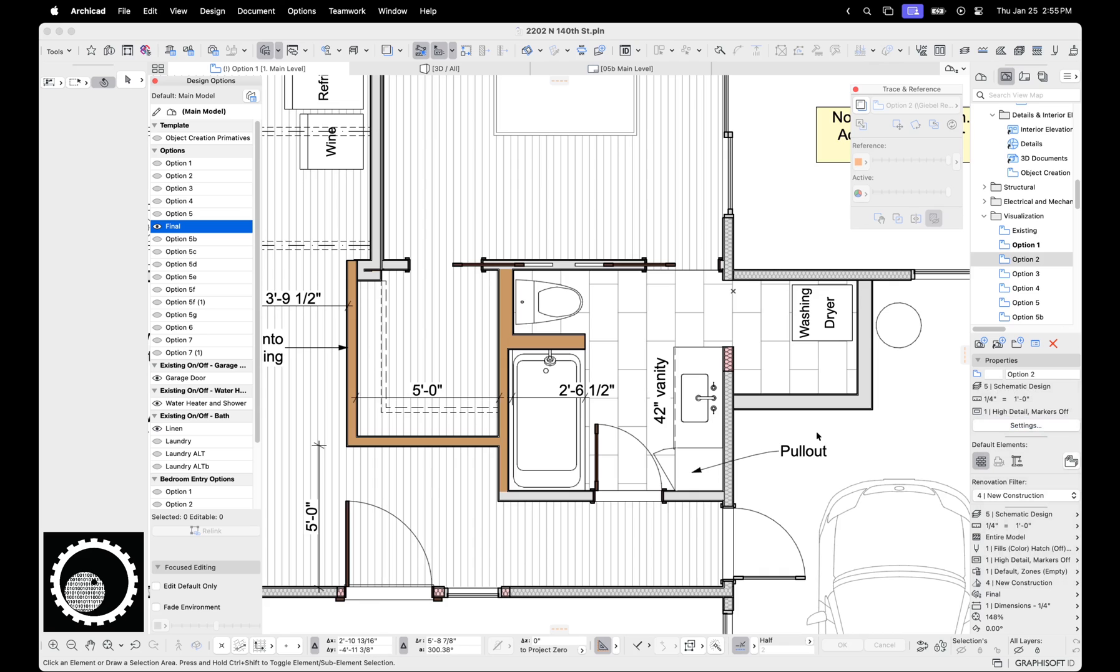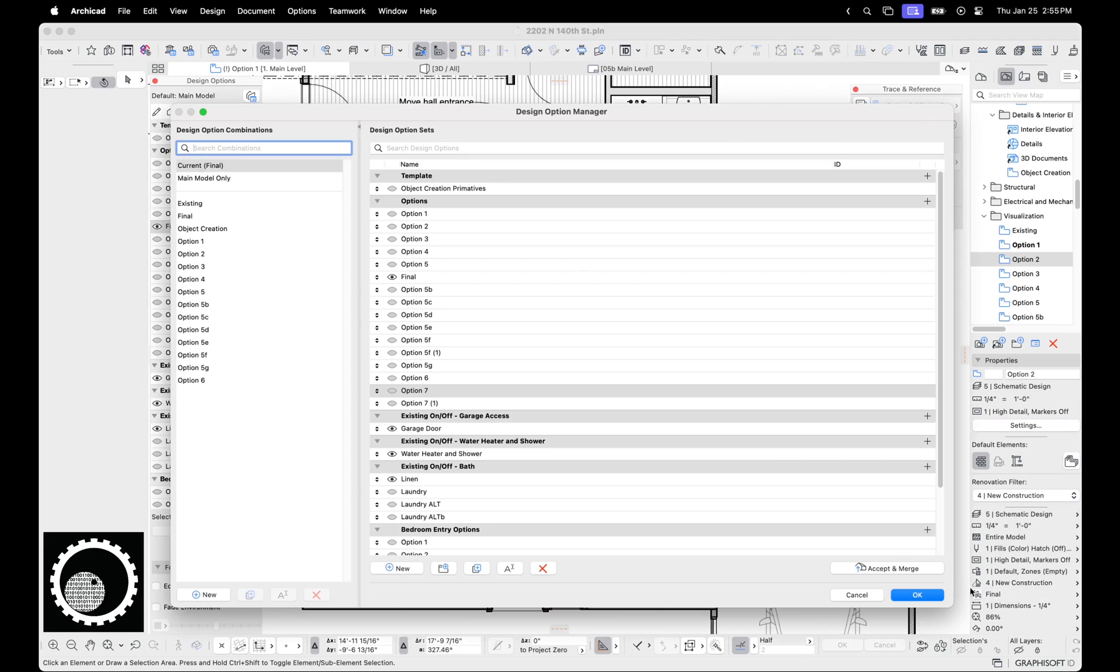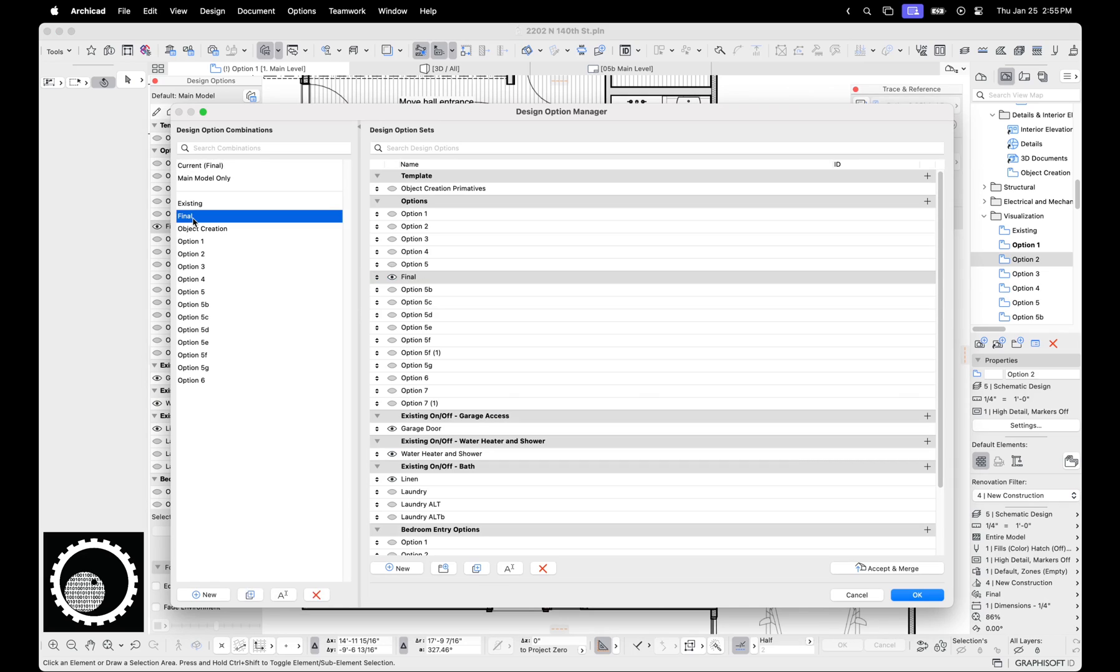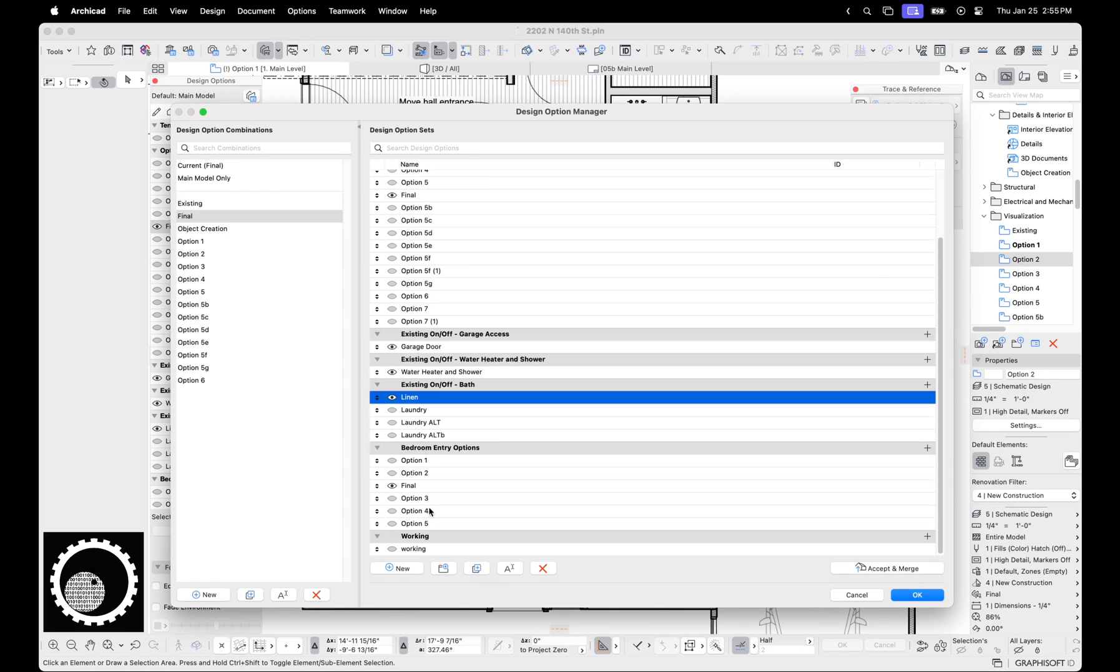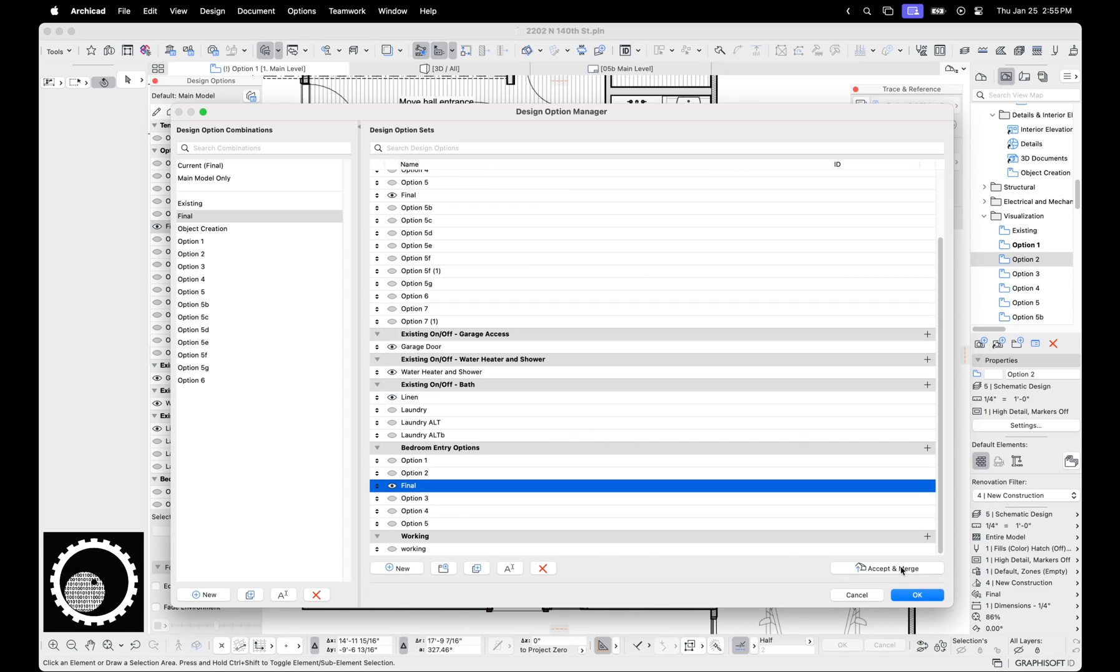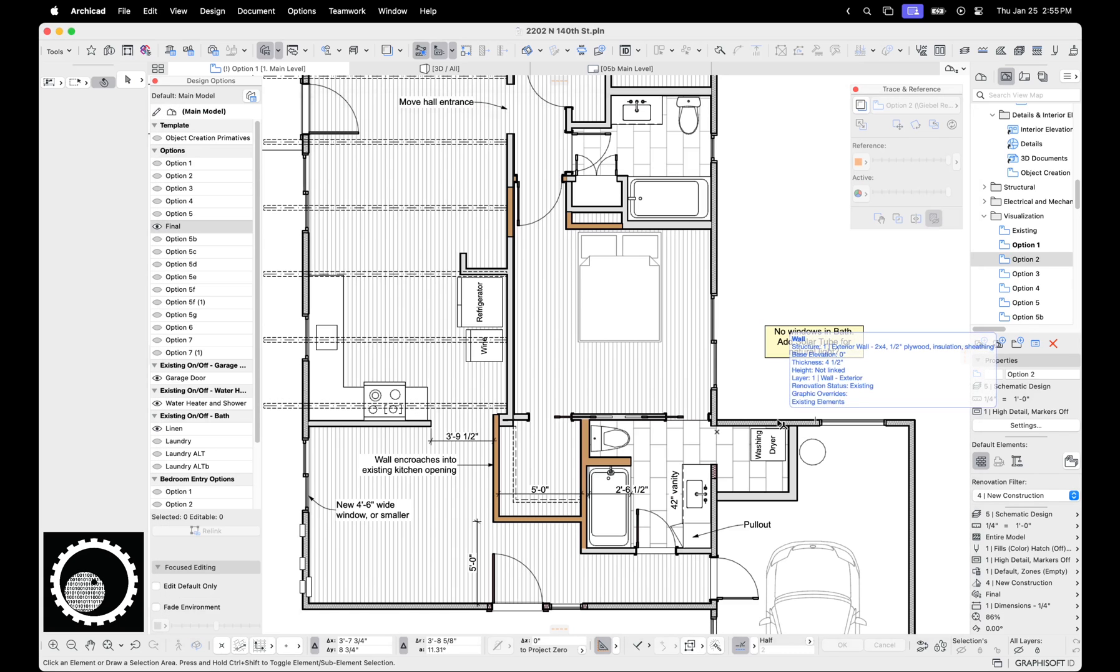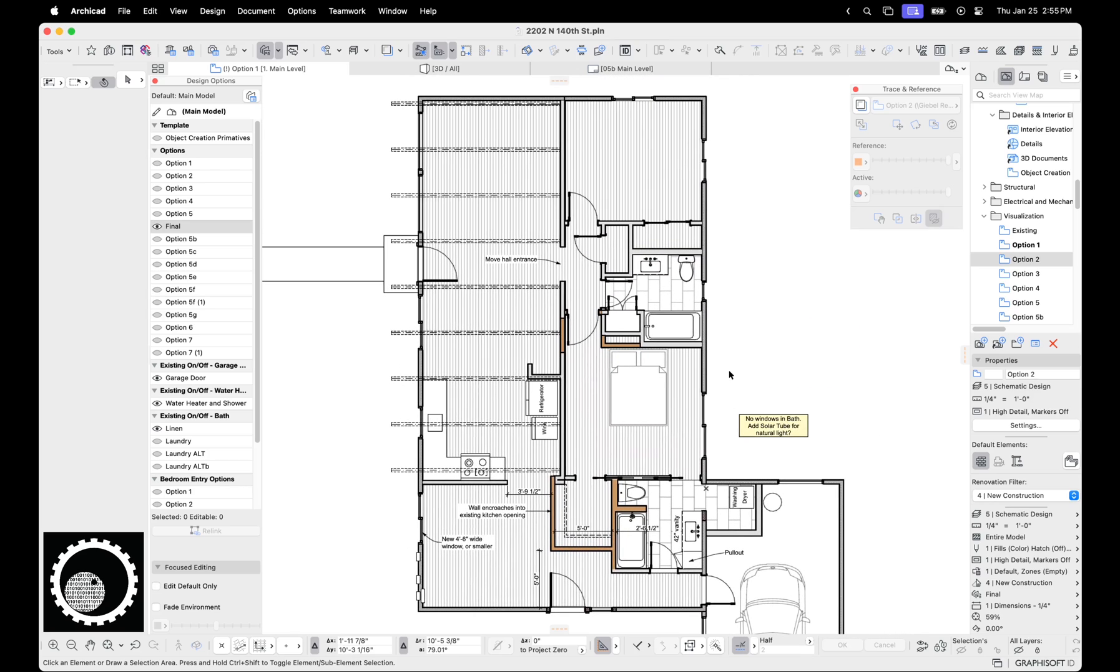And then in the end, the client picked this version. And so this final design option combination has all the stuff turned on that she wants, all the things turned off that she doesn't want. And so I could go through here and say accept, accept, accept, accept, and get rid of all this stuff. But I didn't do that for this file for the illustrative purposes of this video. Okay. That's the basics of design options. We're going to wrap up this video.